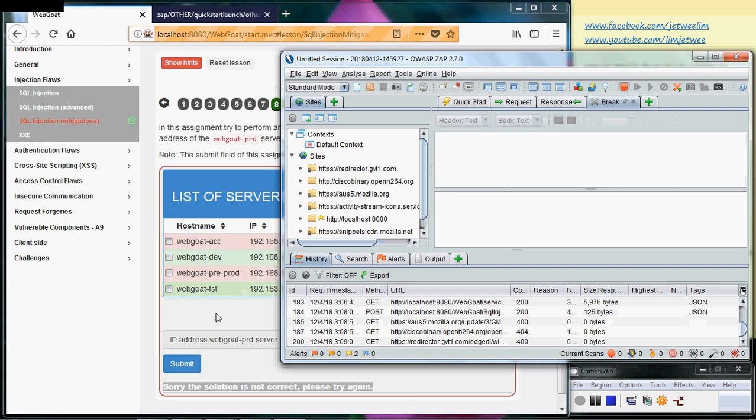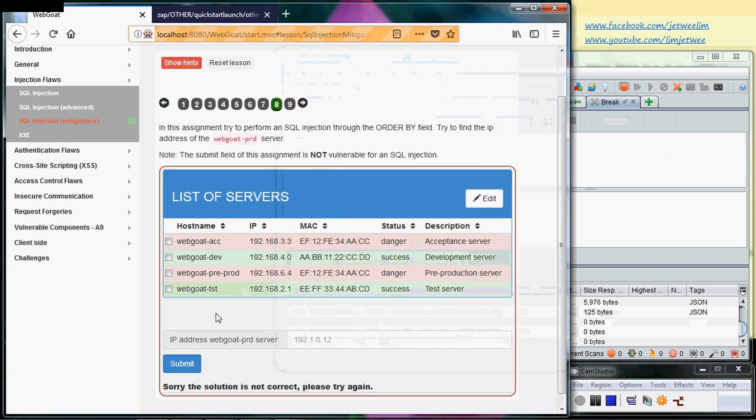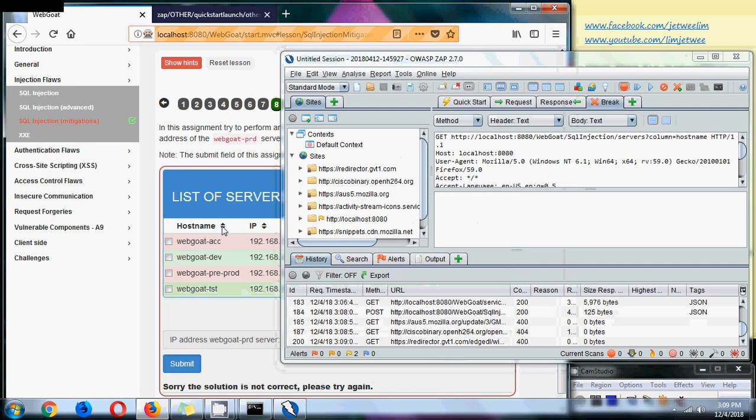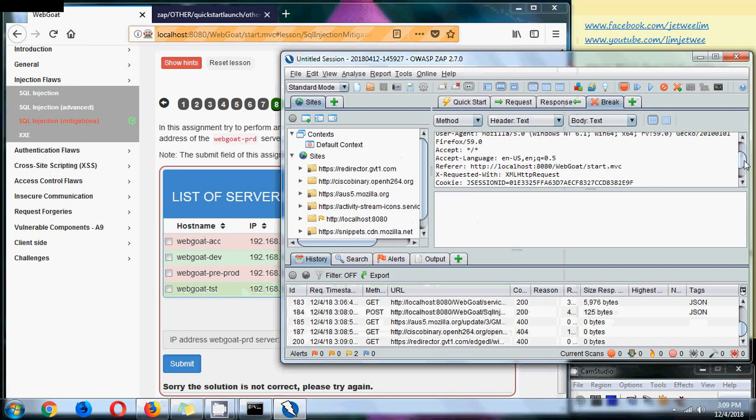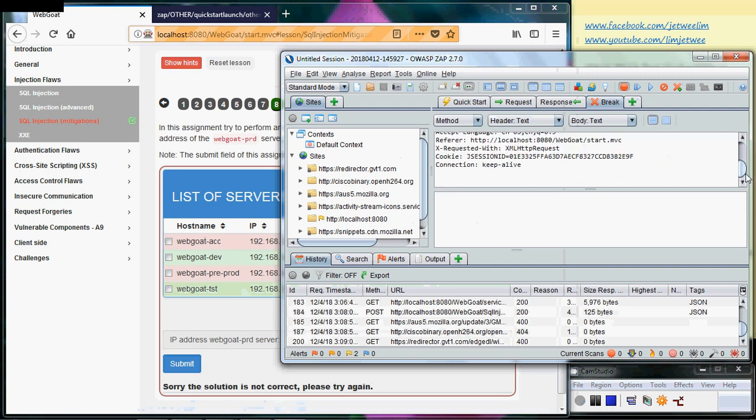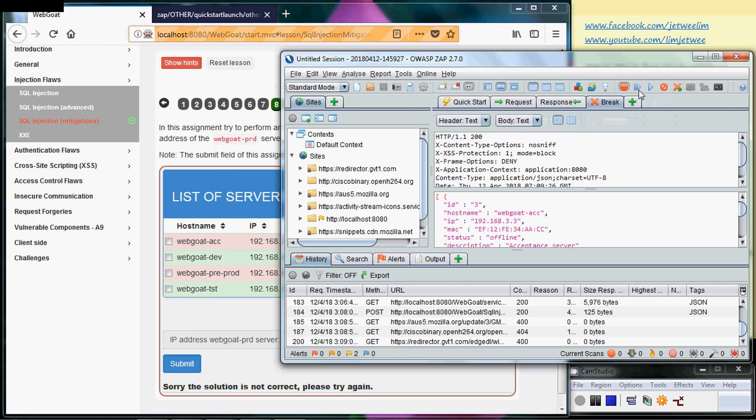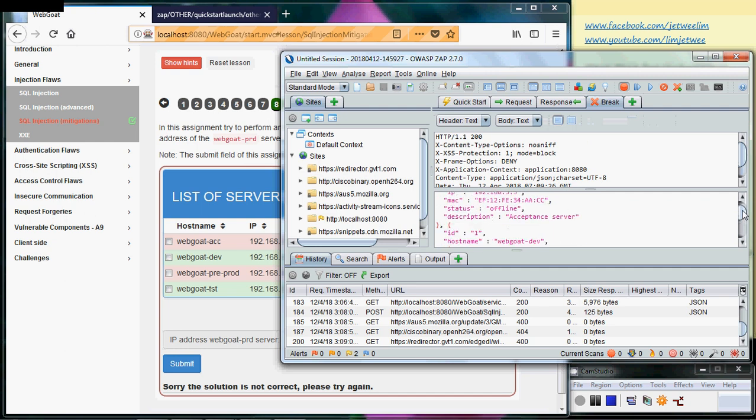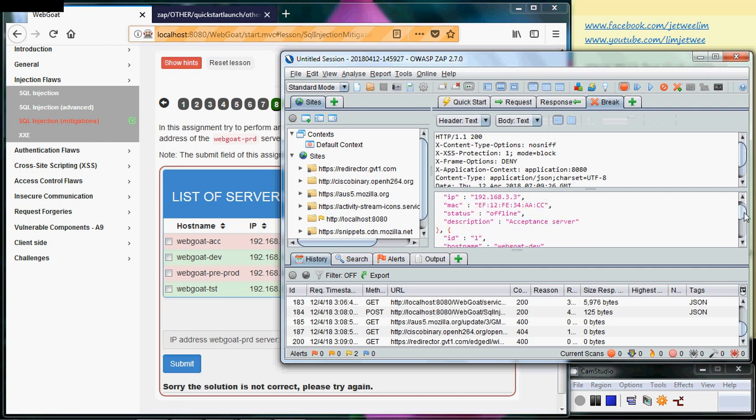Then I will do a sort - doesn't matter what you sort. I will just sort by hostname and you can find that... okay, this is one of the breaks. This is not my one, I will just step forward using this next step.